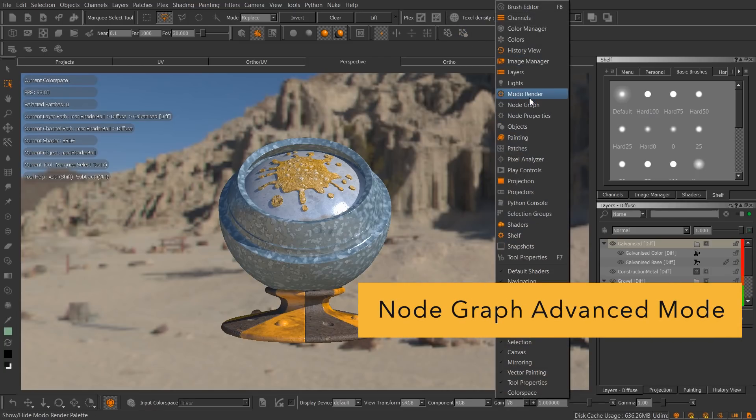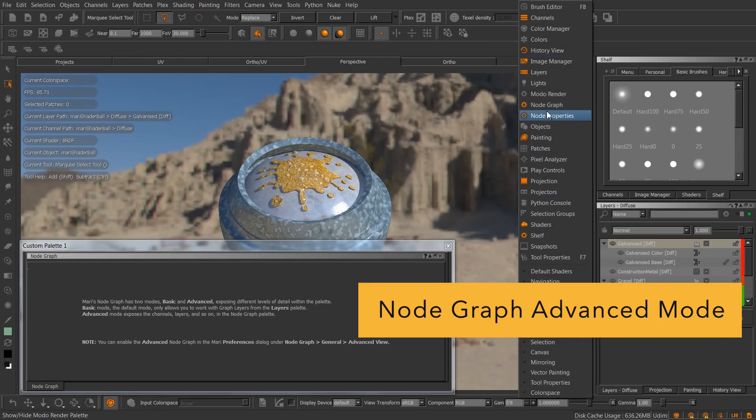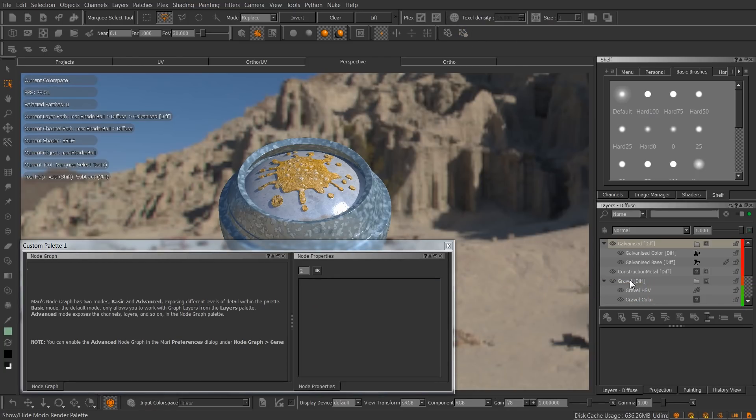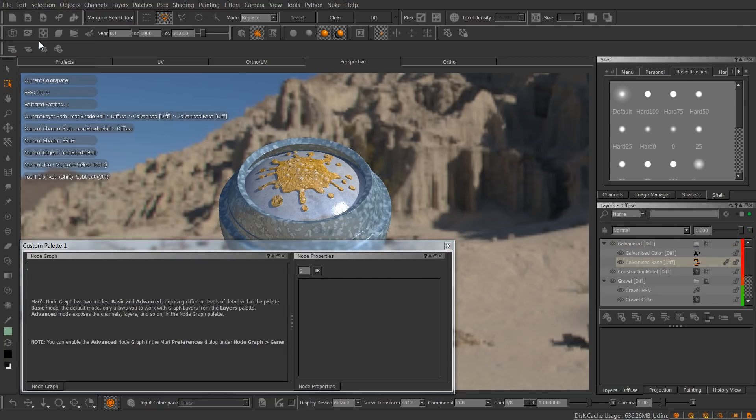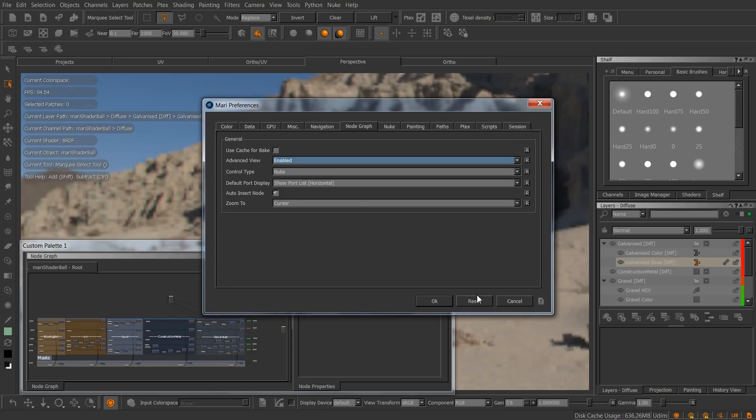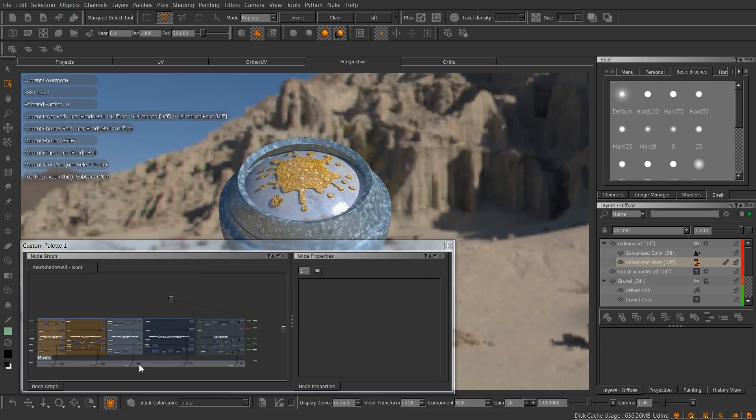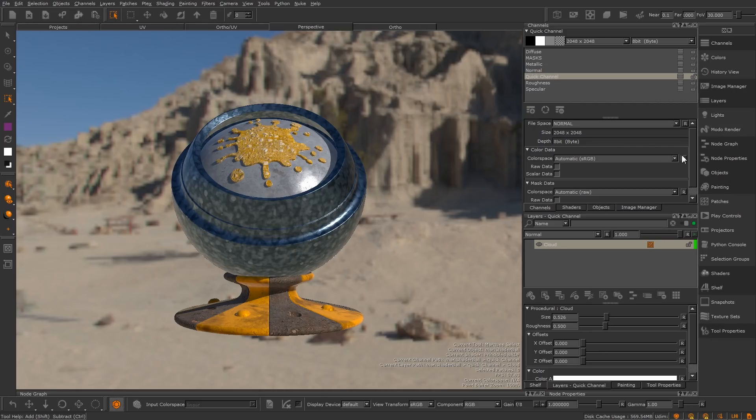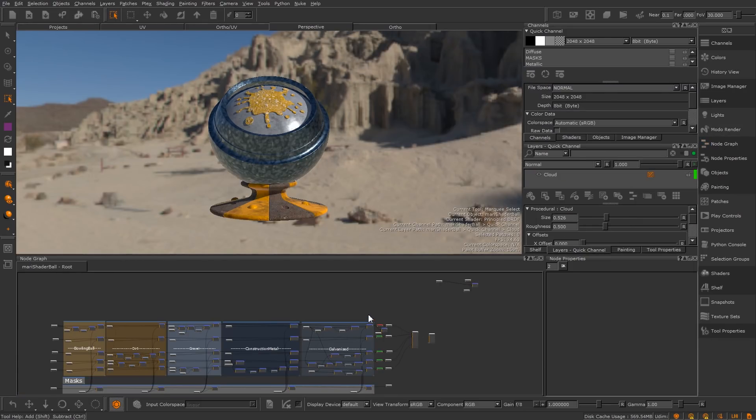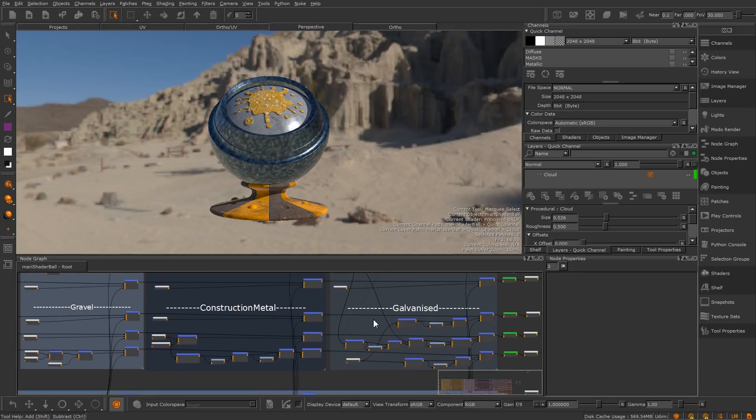In Mari 3, we introduced the node graph. However, it came with two modes. A basic mode would only allow you to work on graph layers, while switching to the advanced mode would allow you to work on the object's root graph network. In Mari 4, we have removed basic mode, and the root graph network is available by default. This also means that Mari non-commercial users will have full access to Mari's node networks for the first time.